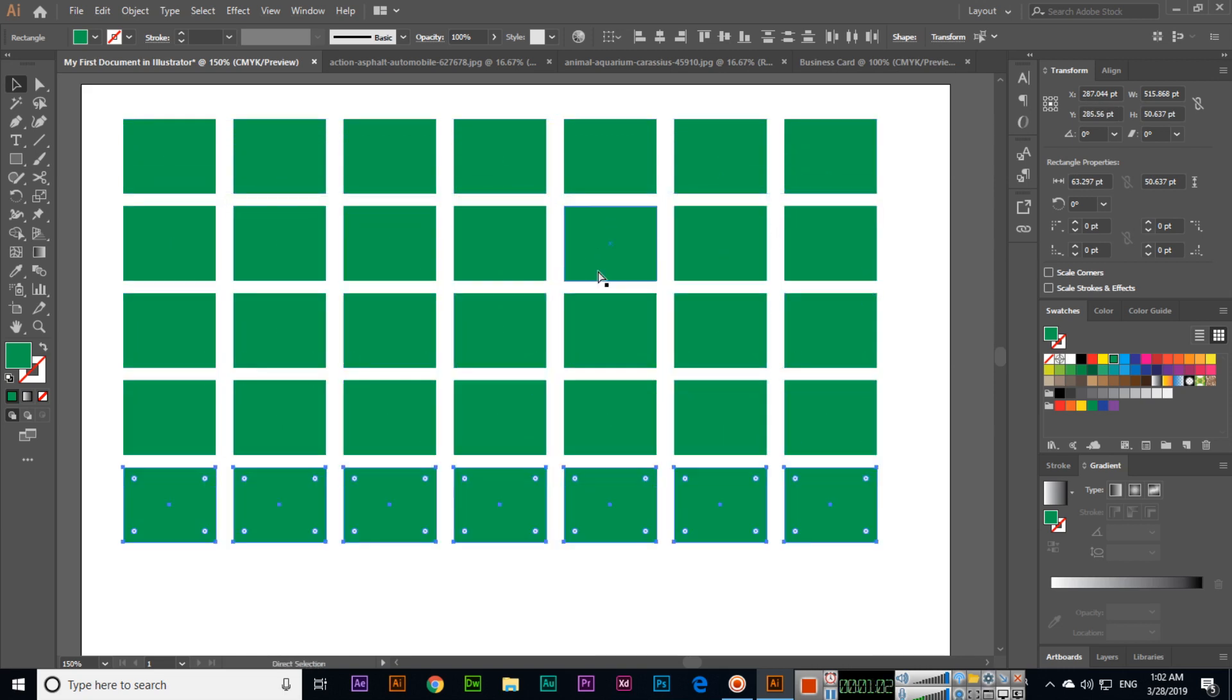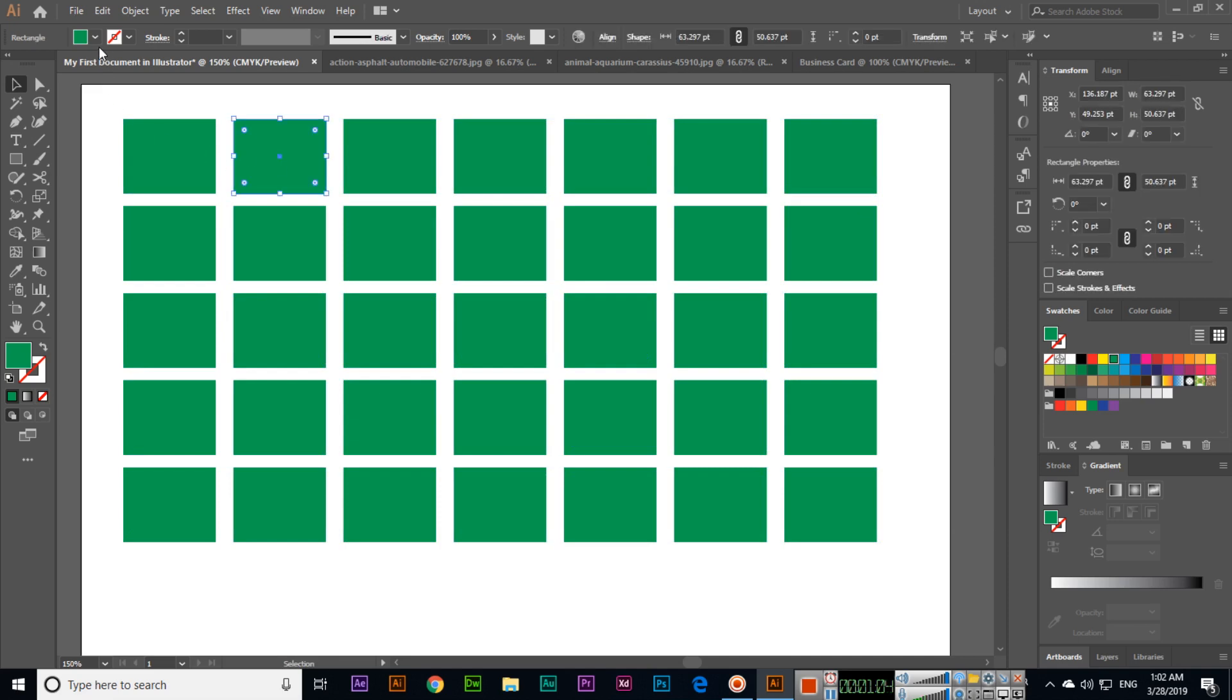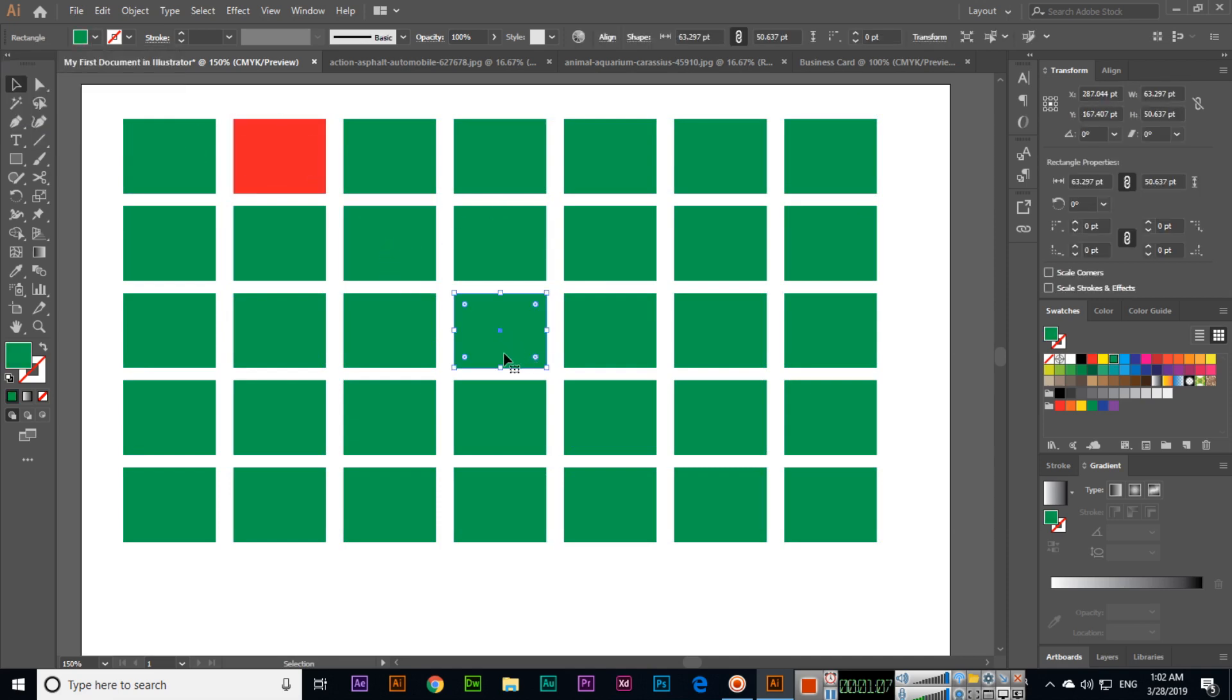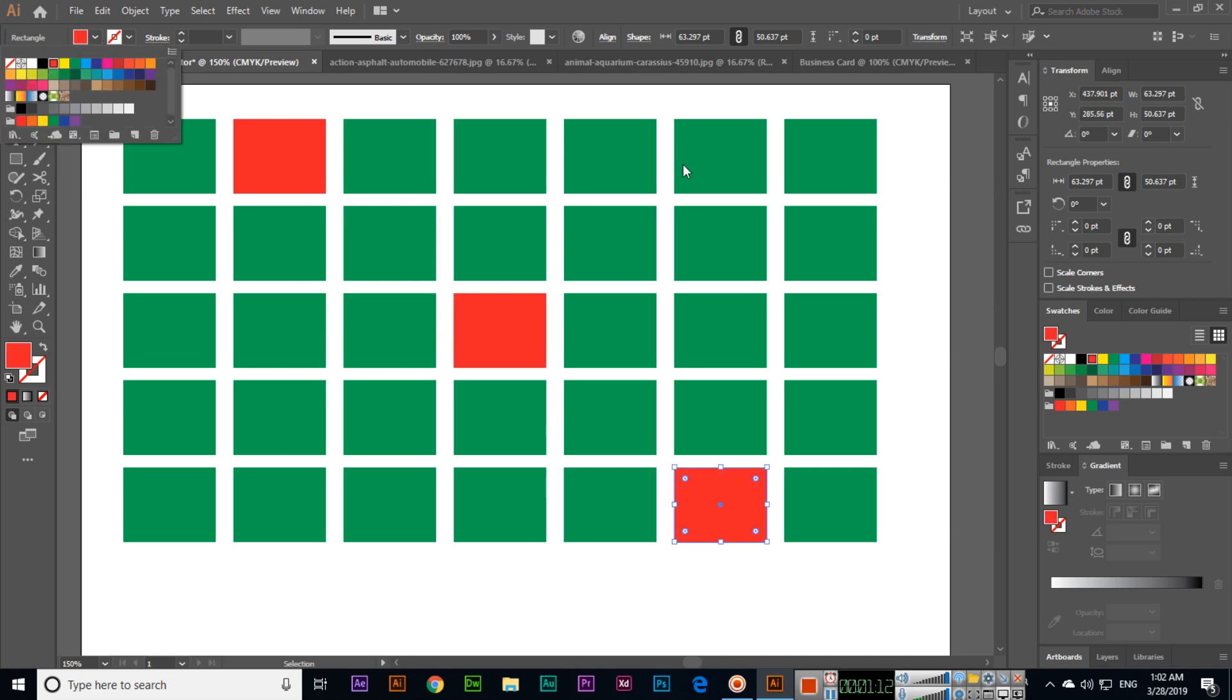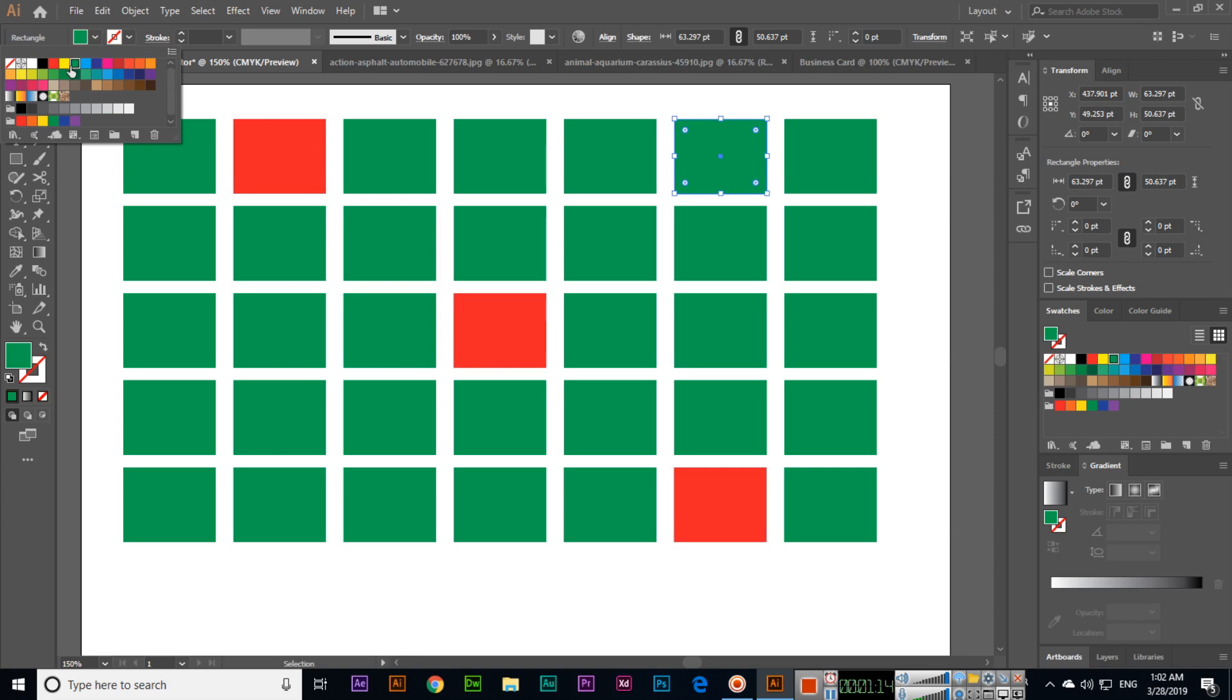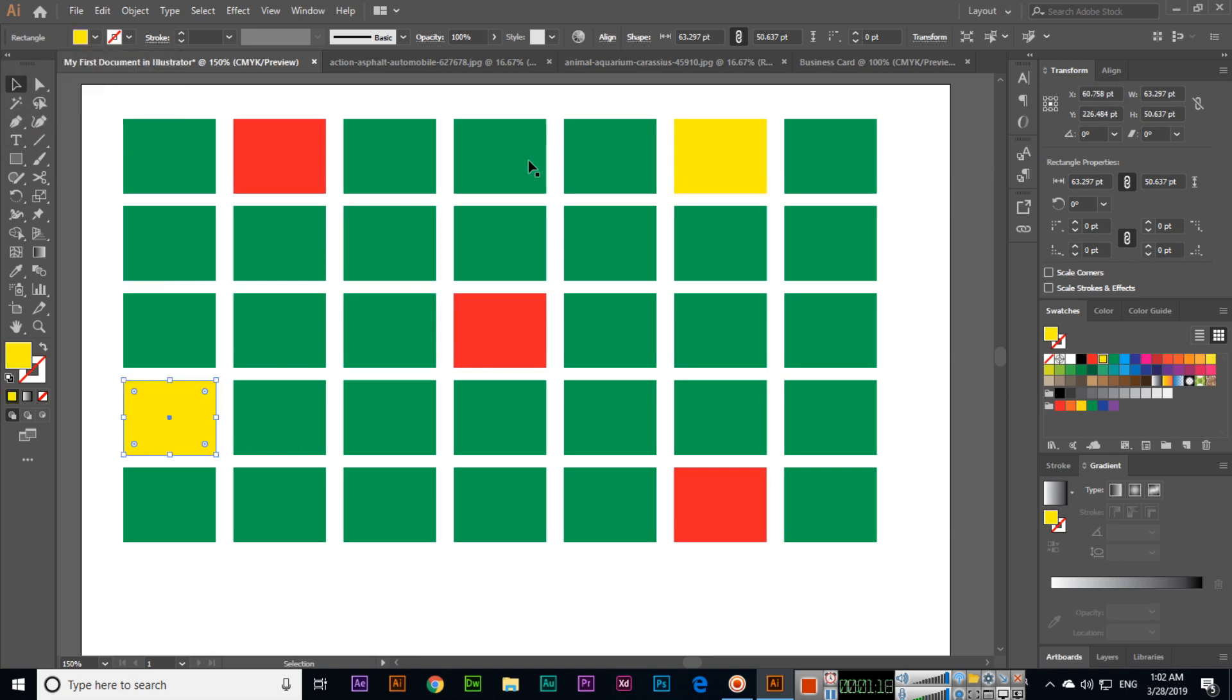Now I will change the colors for some of them. This is red, and this is also red. This I will select as yellow, and this is yellow. Now remember one thing: Illustrator is based on vectors.